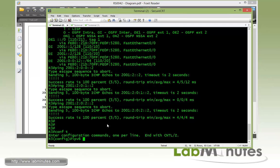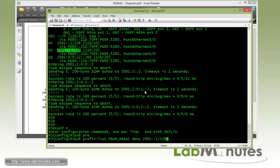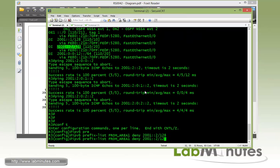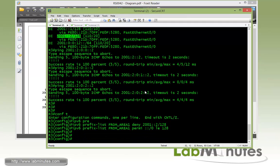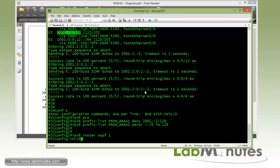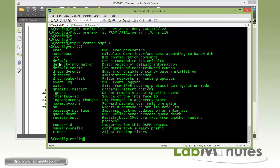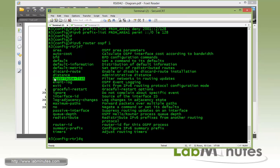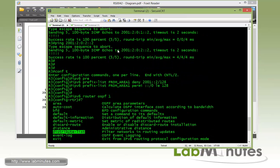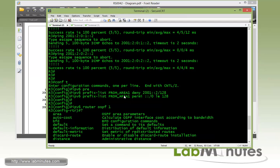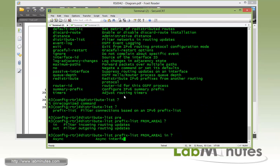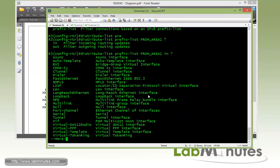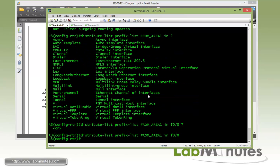On R3 using IPv6 prefix list, we're going to call it from-area1, deny. And then we're going to have to permit everything else because that's the only thing we want to deny. And that's an equal 128. Now under IPv6 router OSPF, the command to filter as you can guess is distribute-list. The only option we have is the prefix list which we call from-area1 and the direction is inbound or in to the interface Fast Ethernet 00.